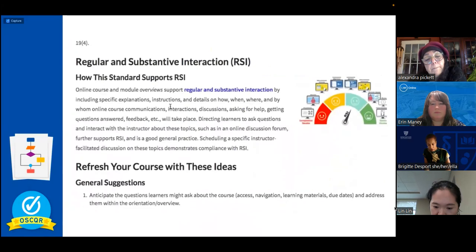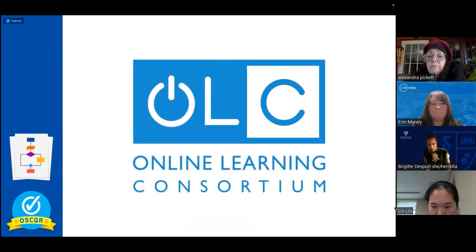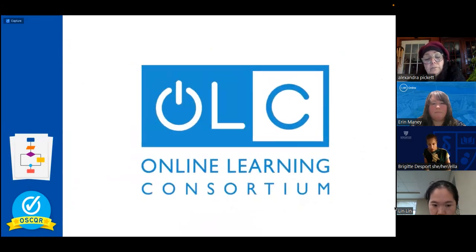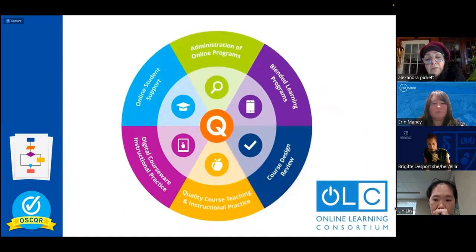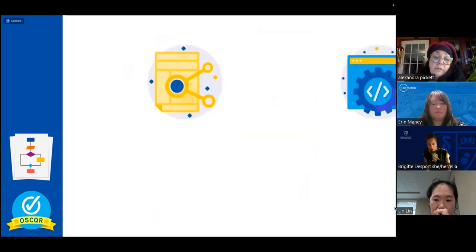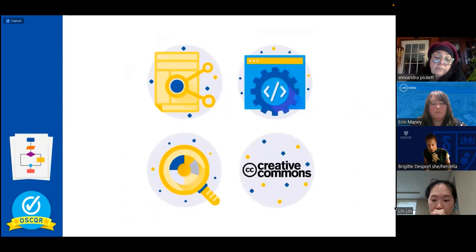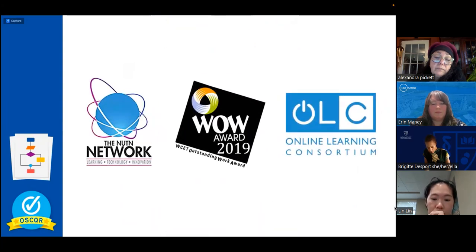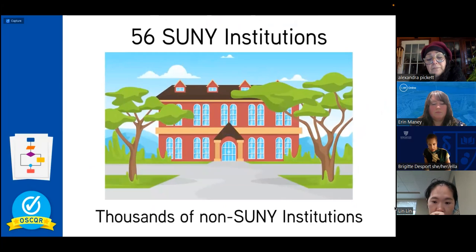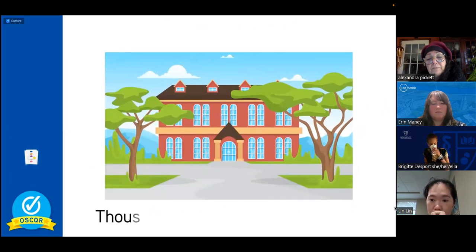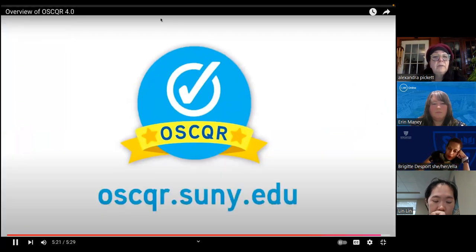OSCAR standards also integrate specific ways to make an online course accessible to students with disabilities and specific suggestions for ensuring regular and substantive interaction in online course design. OSCAR was adopted by the Online Learning Consortium in 2016 and is featured as the Online Course Quality Rubric in their suite of online quality scorecards. The SUNY Online OSCAR rubric is flexible, customizable, research-based, openly licensed for anyone to use and adapt, and nationally recognized — currently being used by 56 SUNY institutions and thousands of non-SUNY institutions and individuals.